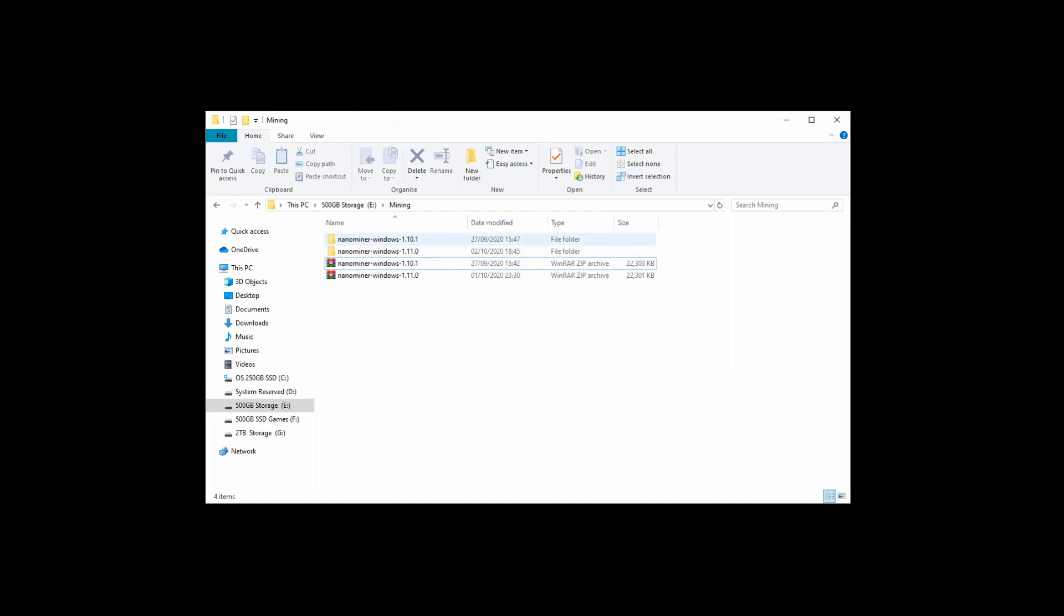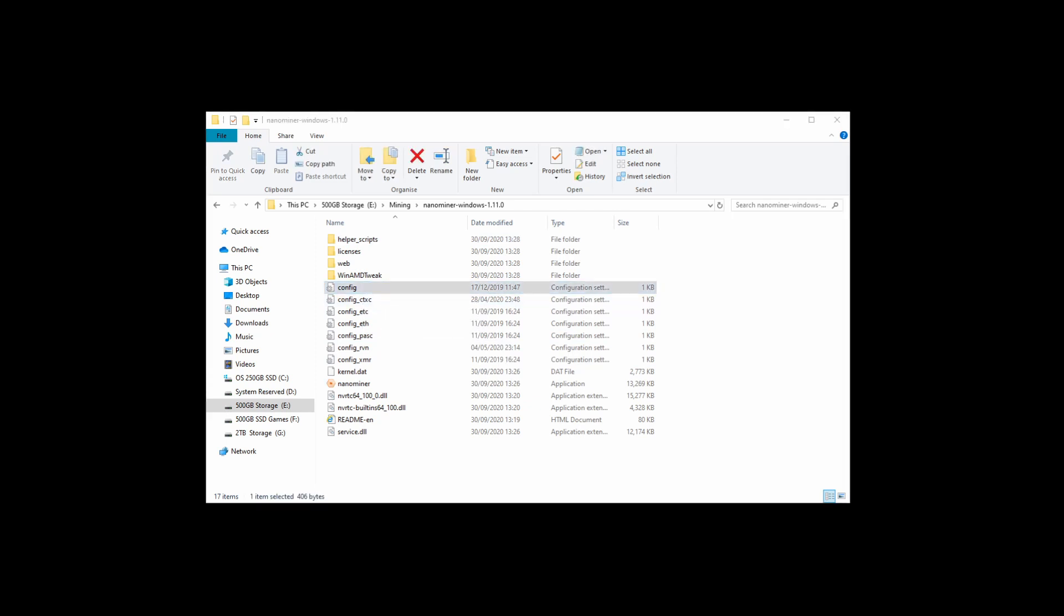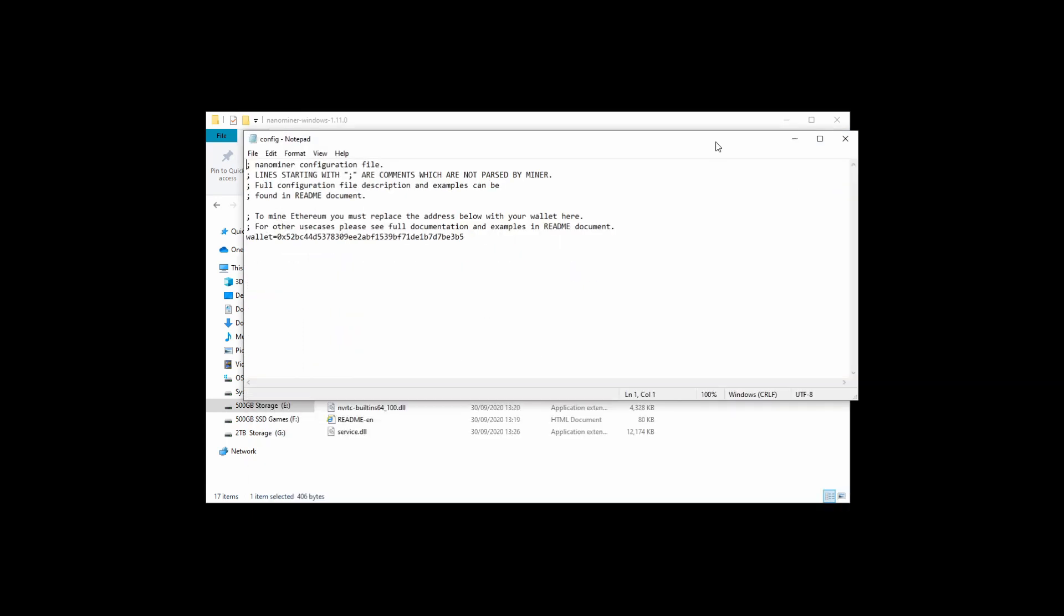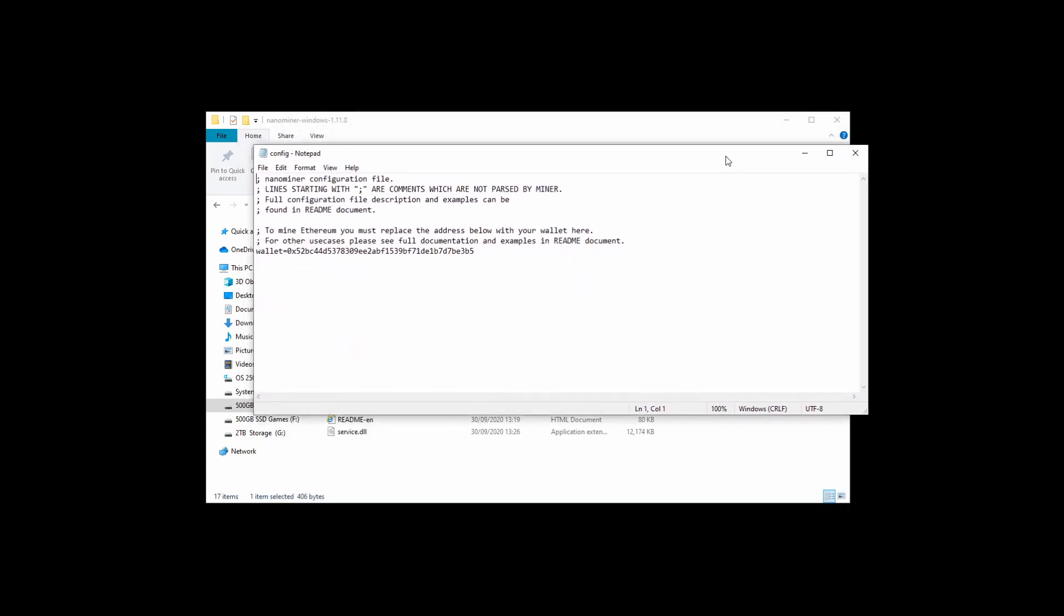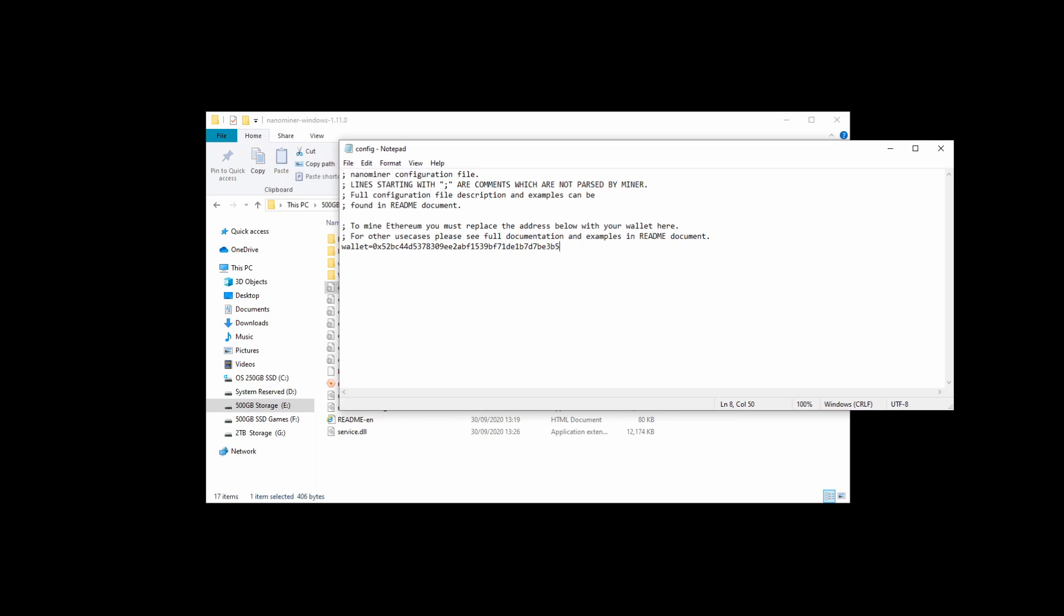Now we're going to want to go back to that file that we've just extracted. Open it up, go down to the config notepad, double-click it, go into it. It should be a text file like this. Go to where the wallet part is—there's an address with a load of numbers and letters. Delete all of that and paste your one in so that it's going to your address. Next, underneath wallet, do a new line, type in 'COIN' in capitals and equals 'ETH.' That's so we tell it what to mine. Next, you're going to want to give it a rig name. This can just be anything—this is just so you know which one is which if you've got multiple. You don't actually need to do it, but you could just put like 'Miner 1' or something. Then click Save.